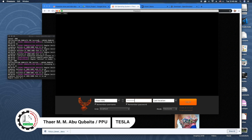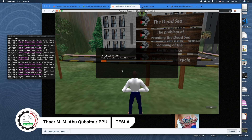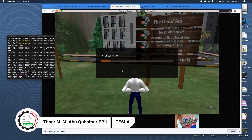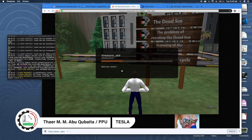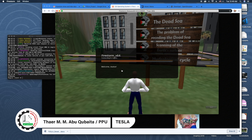After entering credentials, I click Login. This opens my project — one of the Tesla project courses about virtual reality, created for Palestine Technical University and the American University in Palestine.